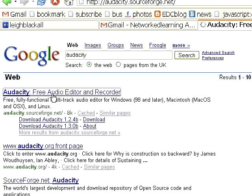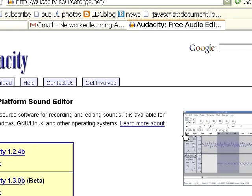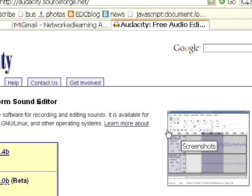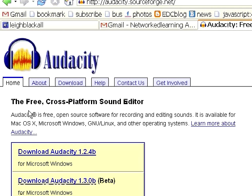What we're wanting Audacity for is to obviously record audio using our computer, just using a little microphone, and also convert to MP3. Now there is a little thing with MP3. MP3 is proprietary software, meaning that somebody owns the license to it, and if you want to use that type of software to create MP3, then you have to pay them. So Audacity hasn't paid them.